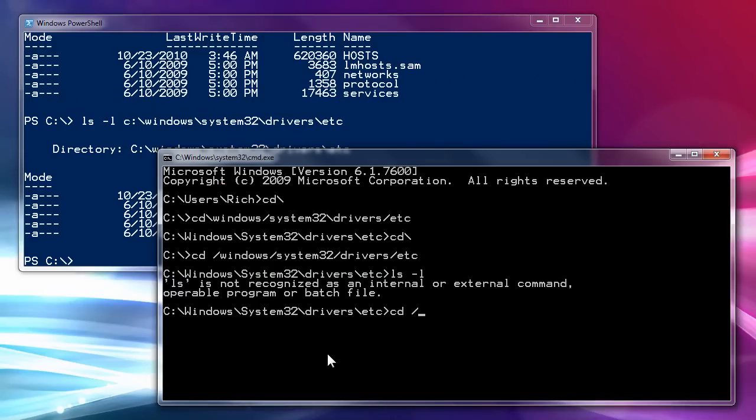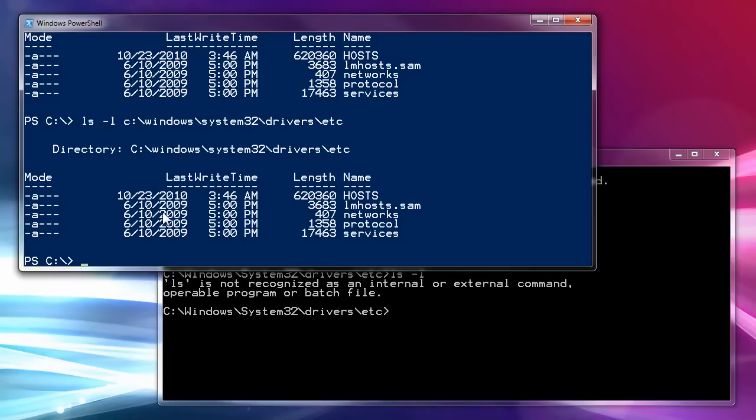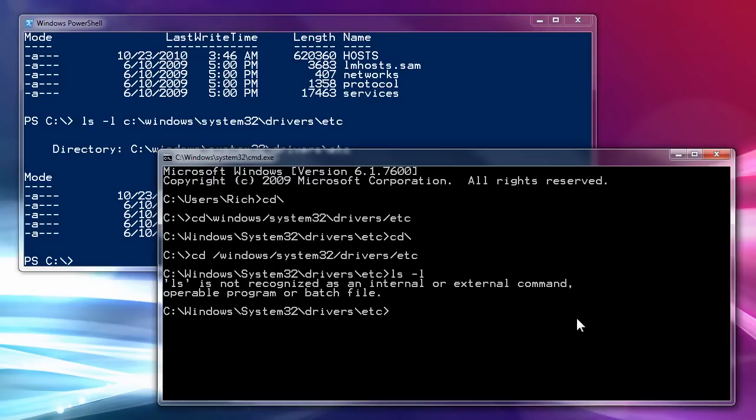So, when you're in the regular prompt, you can do the frontslash when you're changing to different directories like this. But ls l doesn't work. But it does work in the PowerShell provided that you add the path after ls l and it will work.